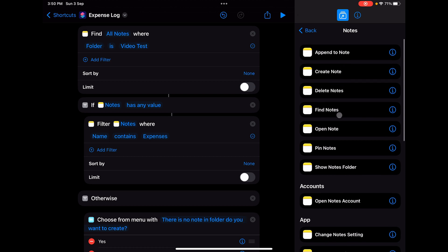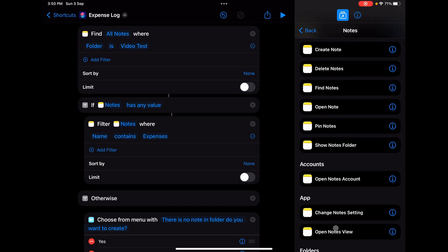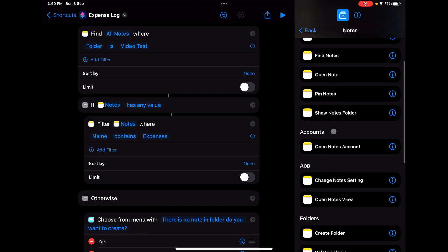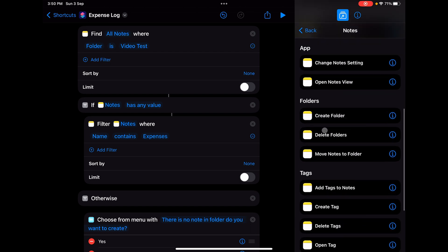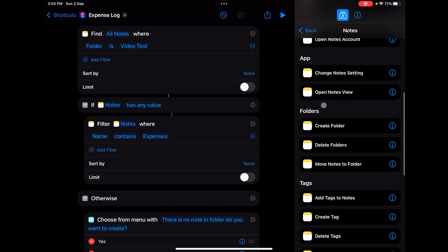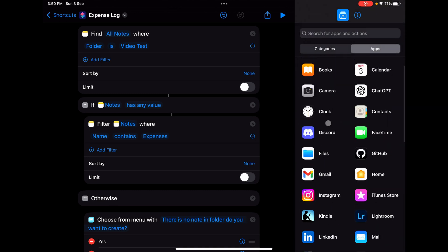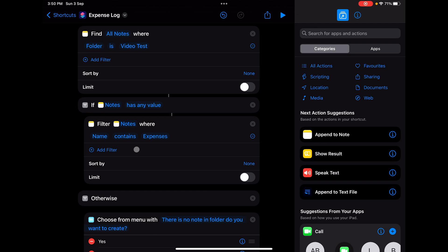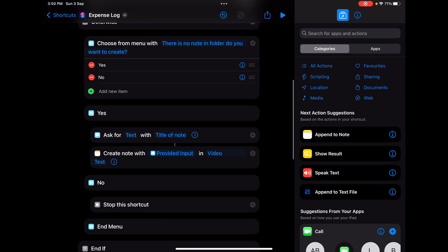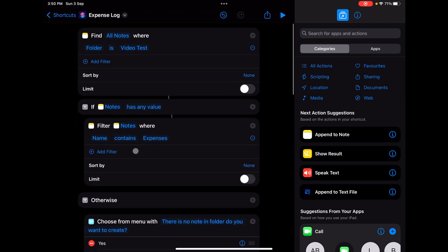Append, create, delete, find, open, pin notes, show, open notes account, change note settings, open notes. We have folder-wise functions, tag-wise functions. I am going to create a video on how powerful the Notes application is in the future, but not today. Today we're only concerned with how we can use Shortcuts to create complicated shortcuts which will make our life way more easier.